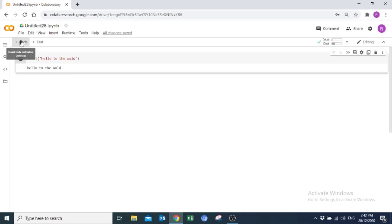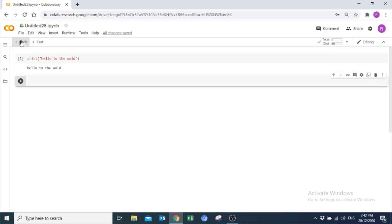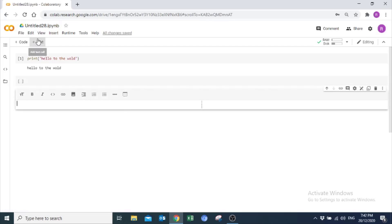You can also add code to your notebook from here. And you can also add text to your notebook from here and adjust your text size and style from here.